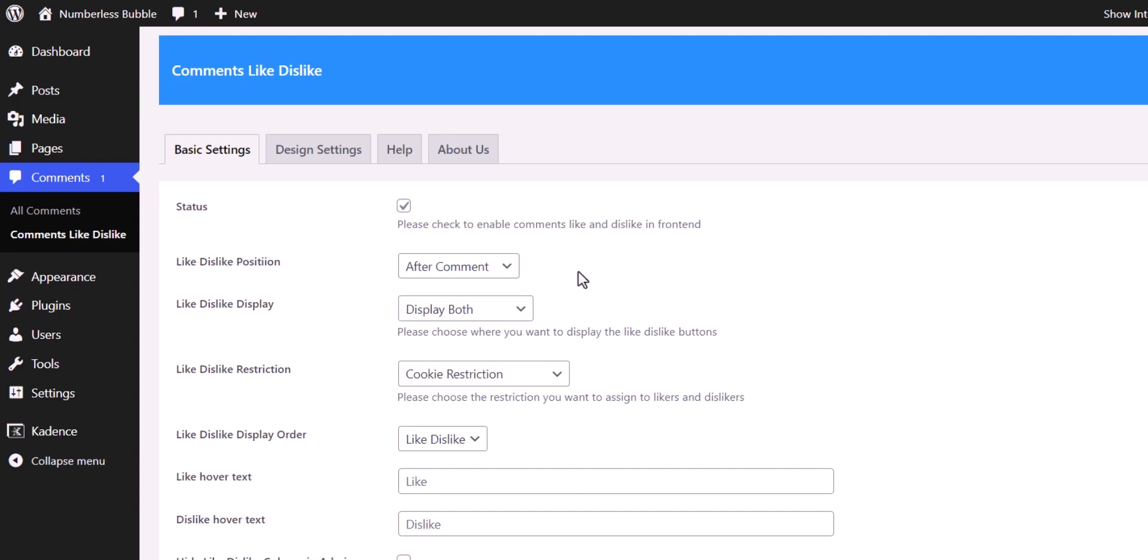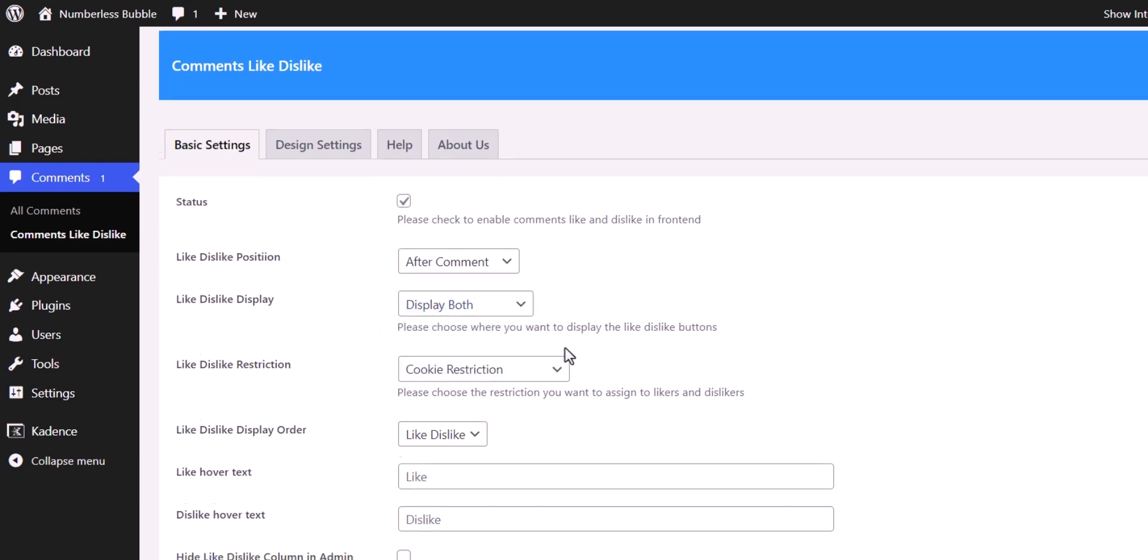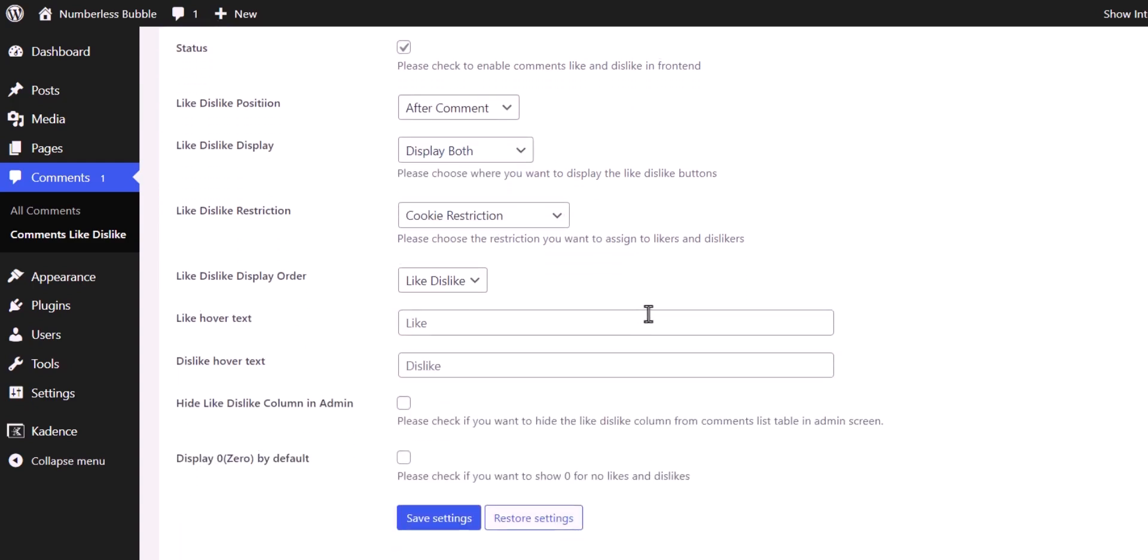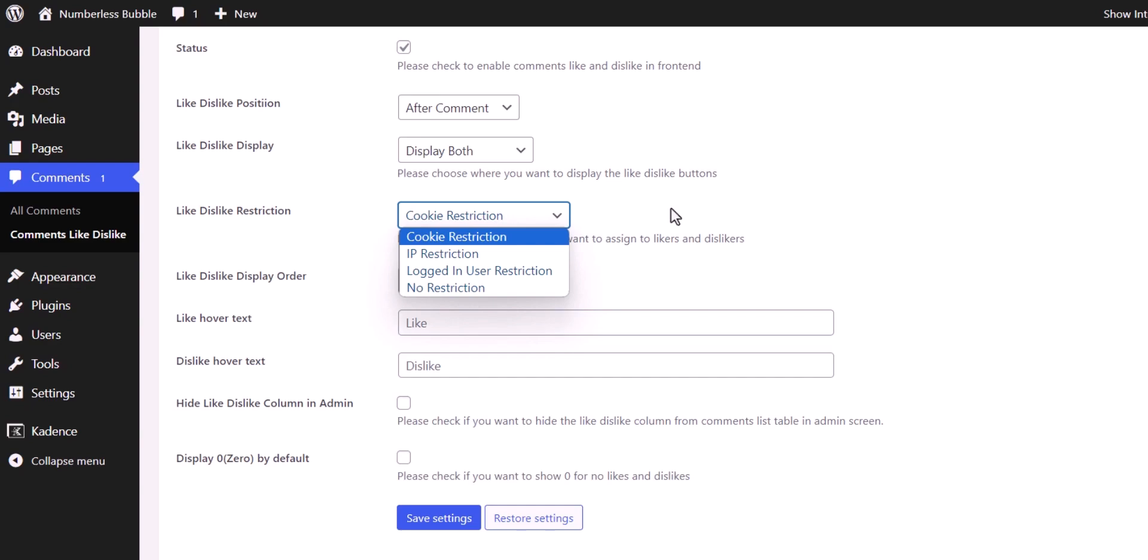So I recommend you to choose after comment, and you can display only like or you can display both like and dislike as well. And you can set a restriction for like and dislike. So if someone hits the like button, then they won't be able to hit the like button again if the cookie is present on the browser. Or you can do it with IP restrictions. So it is a more preferred way to block multiple likes and dislikes from the same user.